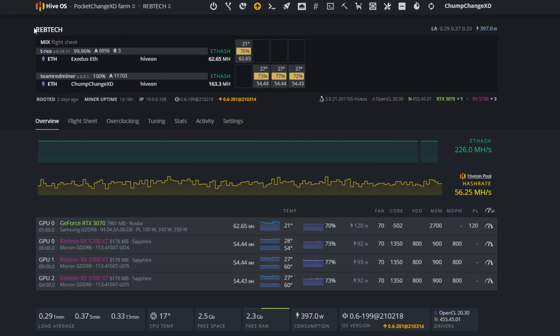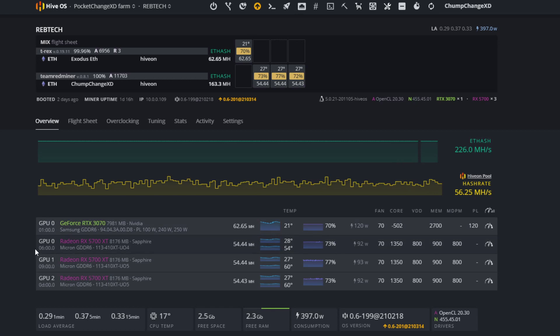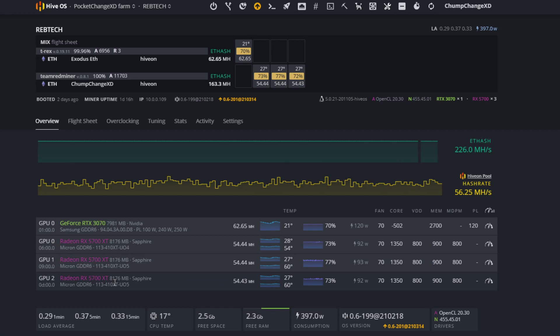As you can see, we have a 3070 GeForce RTX pulling 62.65 megahash. We also have three 5700 Sapphire Nitro XTs on this same rig.